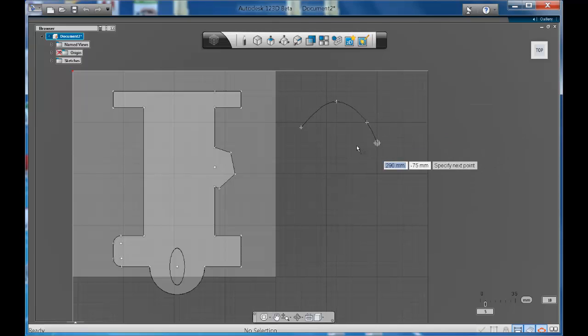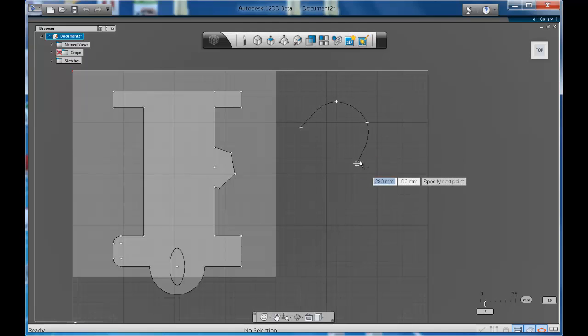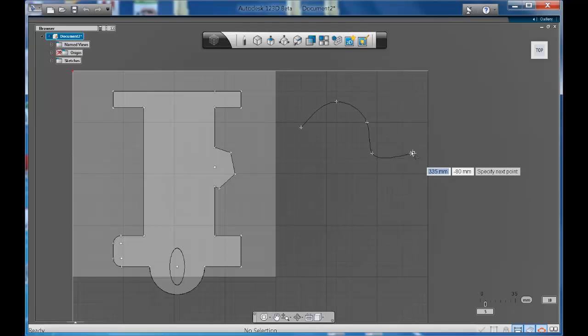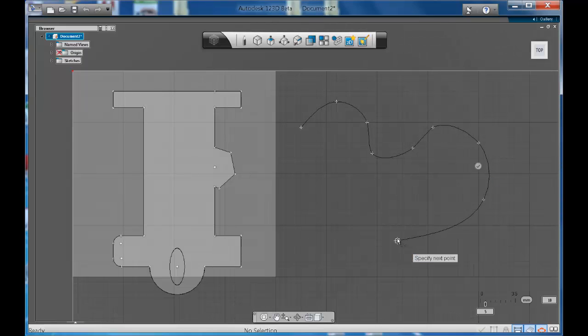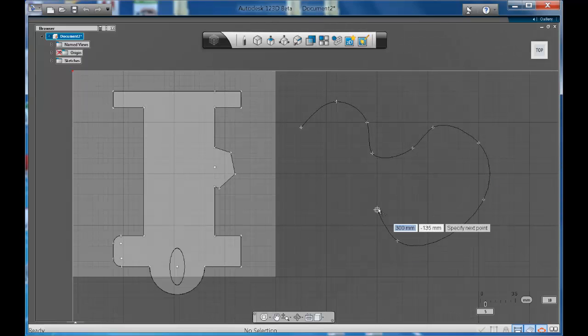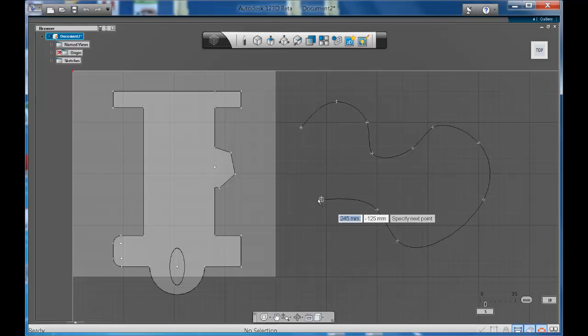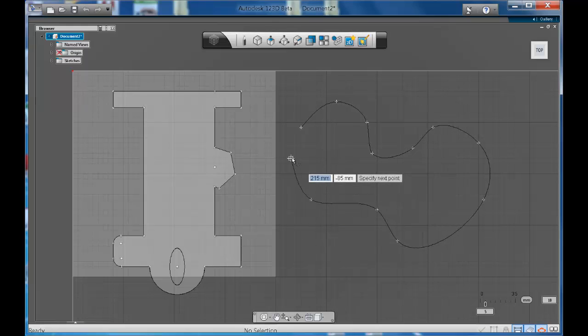It always has a nice consistent curve. So what you need to do is you can just have fun. You can click as many times as you like or as little as you like and you can create nice organic shapes.